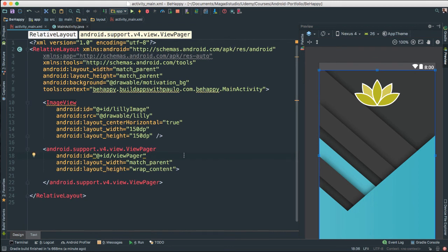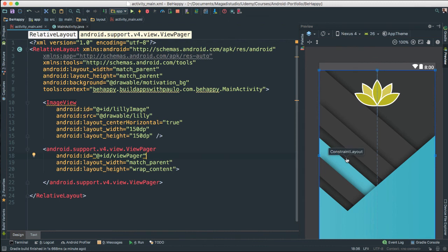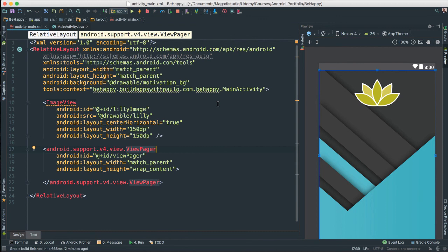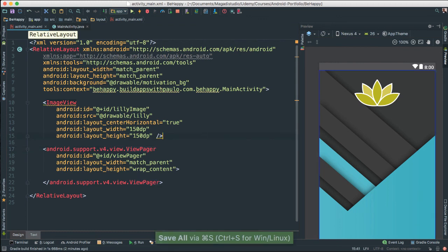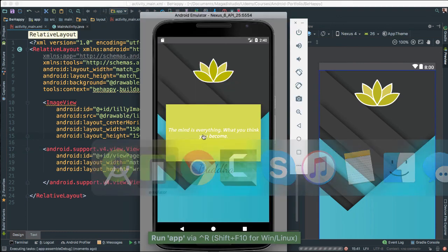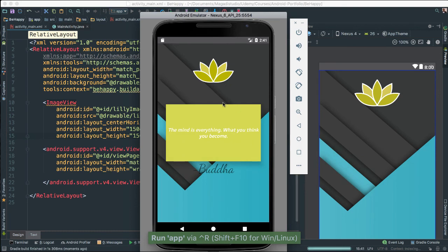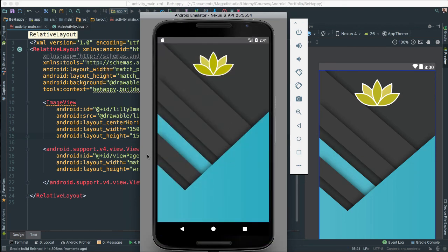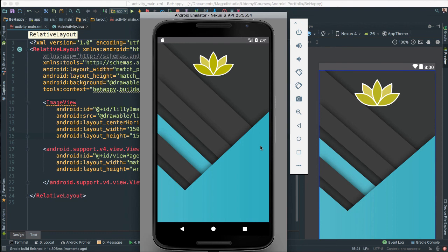And you can see nothing really is showing here because what is going to happen is that this view pager we will be calling in code to create the actual sliding effect. All right. So the view pager is going to host fragments that will hold each view as we create quotes for this motivational app. Let's save this. So give it a run again.